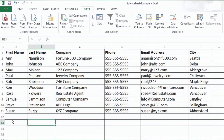Another useful way to use this function is to segment your list for better targeting. Segmenting your list: in this example let's say we want to split our list by city to give to different reps in our company. Let's sort the list first by city and then by first name.